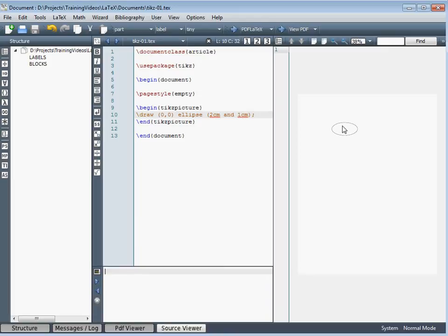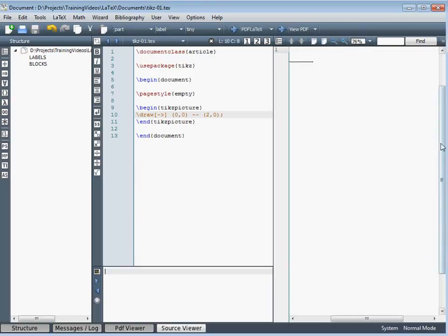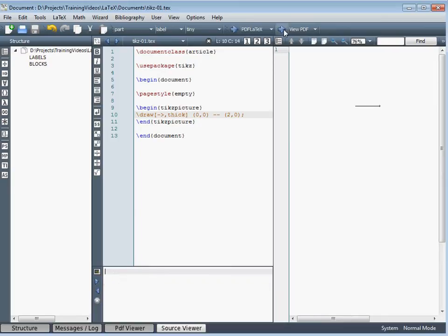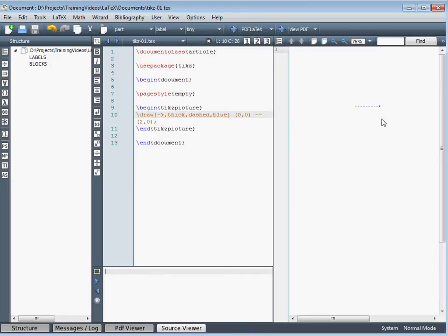Let's go back to drawing a line from 0, 0 to 2, 0, but here we want to change some of the parameters. Let's say we want to put an arrowhead at the end of the line. We use the square brackets in the draw command to indicate we're changing parameters, and the dash greater-than sign to indicate an arrowhead at the end. Zooming in, we can see the small arrowhead. We can also make the line thick, giving it a greater width. We can change the line style — for example, a dashed line rather than a solid line. And we can change the colour to blue, so now we can see our line has been changed to a blue dashed line with an arrowhead ending.